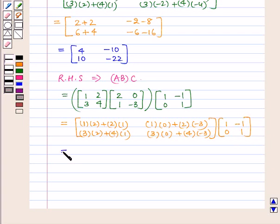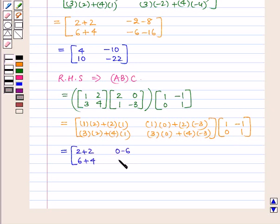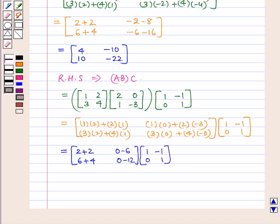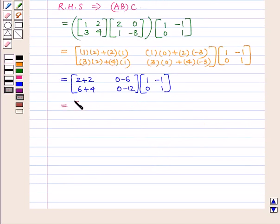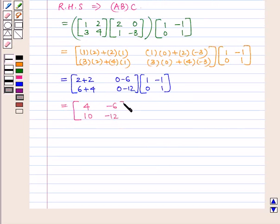This gives the matrix containing elements 4, 10, minus 6, minus 12 into the matrix containing elements 1, 0, minus 1, 1.